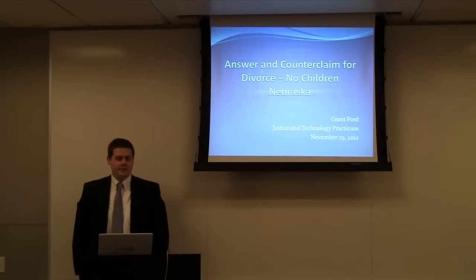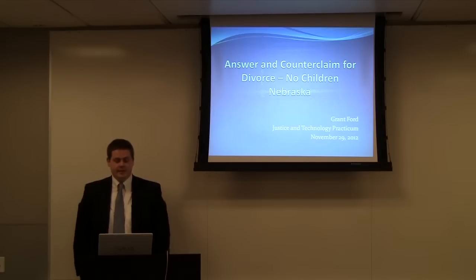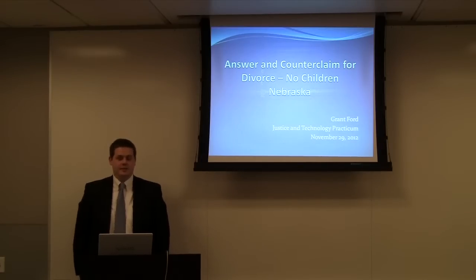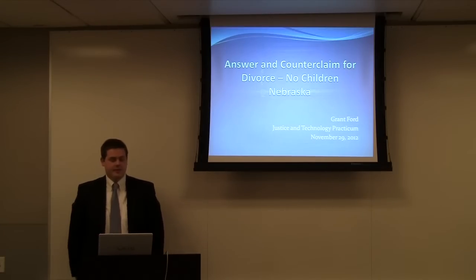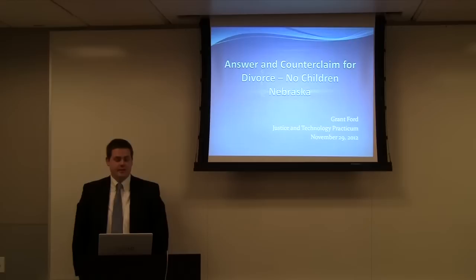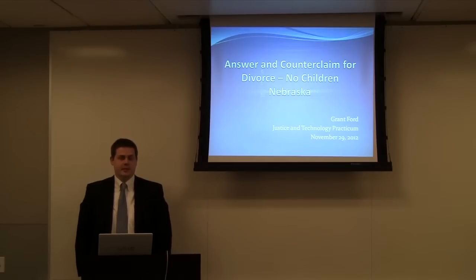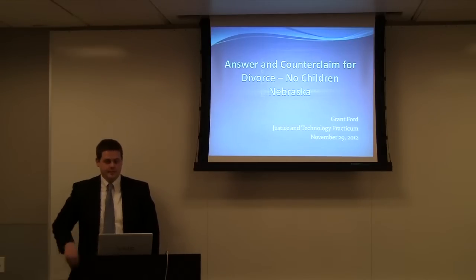My name is Grant Ford. I'm a student here taking the Justice and Technology Practical at Chicago-Kent. And my project so far has been the Answer and Counter Claim for Divorce Without Children in the State of Nebraska.